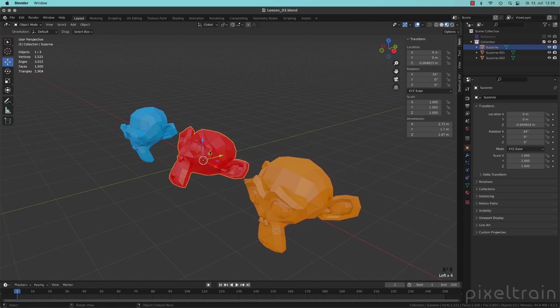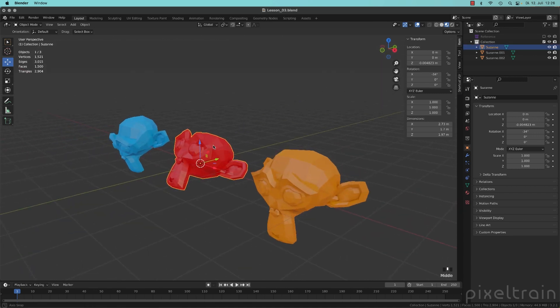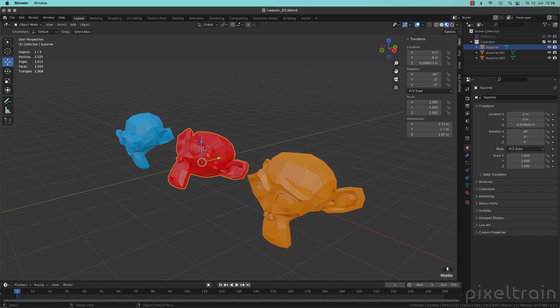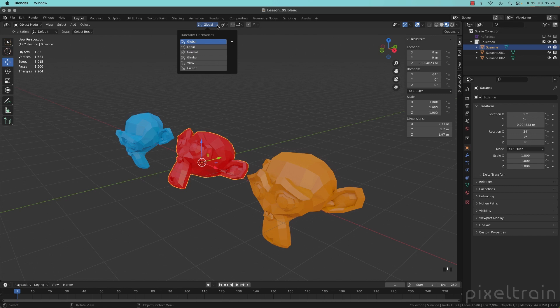If you have selected here now this red Suzanne, what you can do is you can go here now to this drop down here and open this and the drop down is named transform orientations.